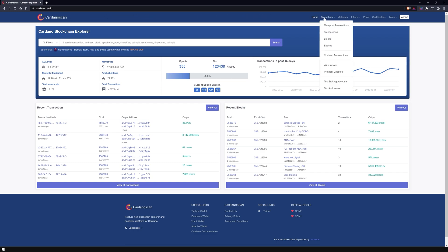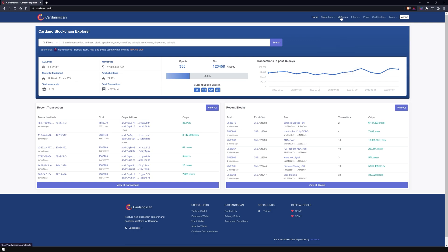At the top right, under the blockchain tab, there is a drop-down menu where you can view specific information about the blockchain. Here you will find, for example, mempool transactions — these are all transactions that have already been recorded but have not yet been written to a block. In the menu item Metadata, you have an overview of all the transactions that contain metadata.